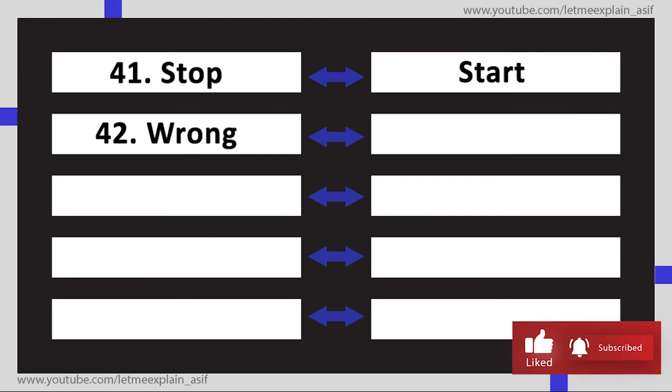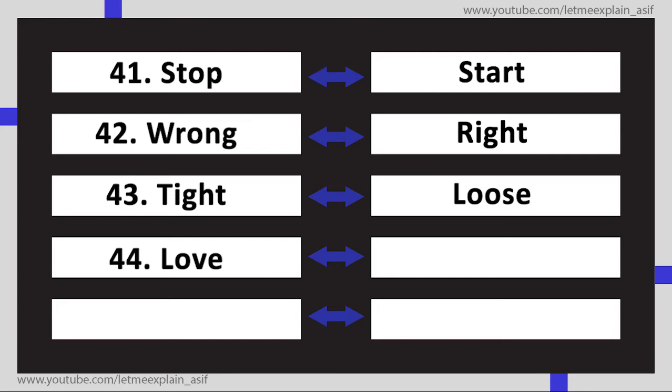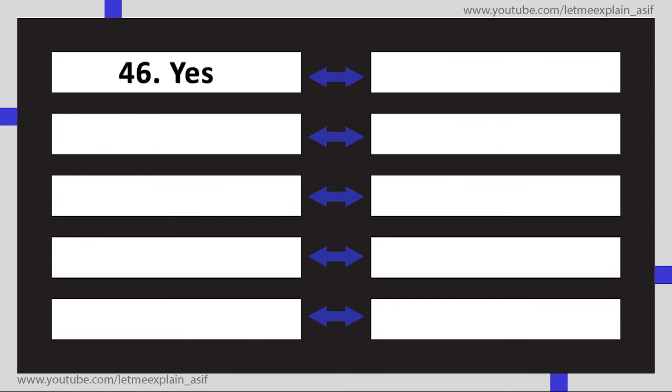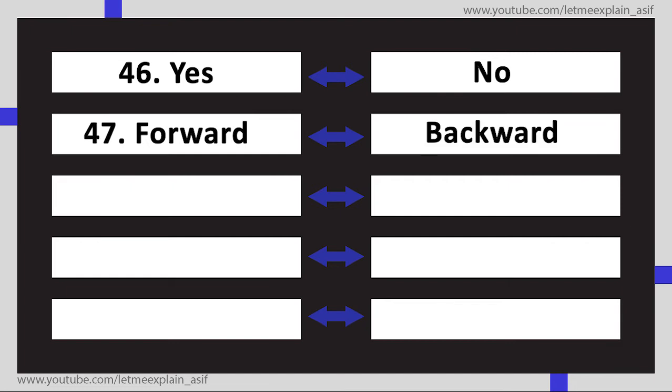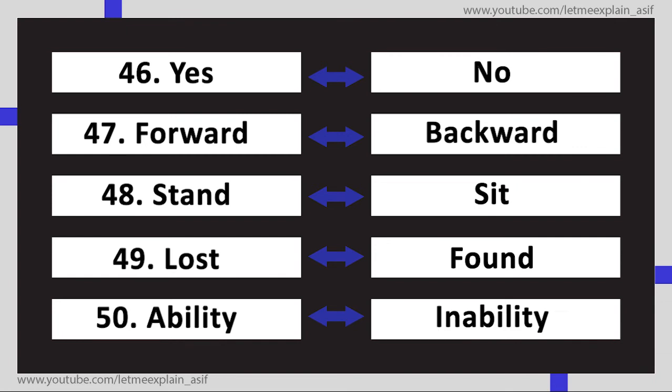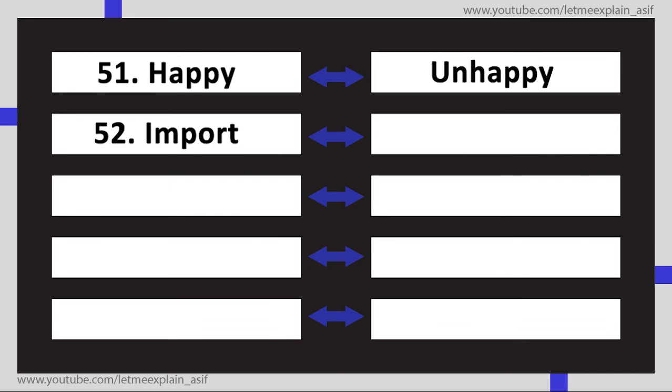Right, Tight Loose, Love Hate, Throw Catch, Yes No, Forward Backward, Stand Sit, Lost Found, Ability Inability, Happy Unhappy, Import